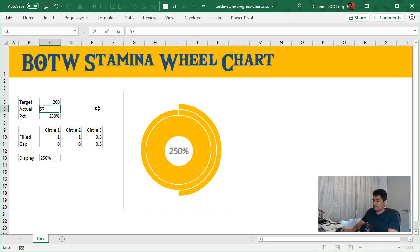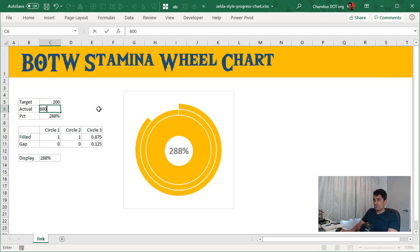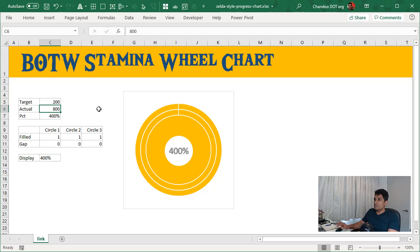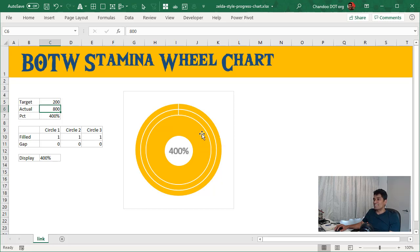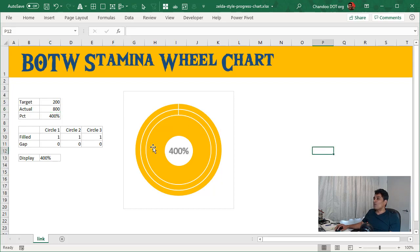At 300, 500 gives you two full circles and then a half. 575 is like this. It can go up to three full circles, and after that it wouldn't really change. Only the inner number will change. This is because I'm trying to stay true to the Breath of the Wild origins where they only have three stamina wheels.